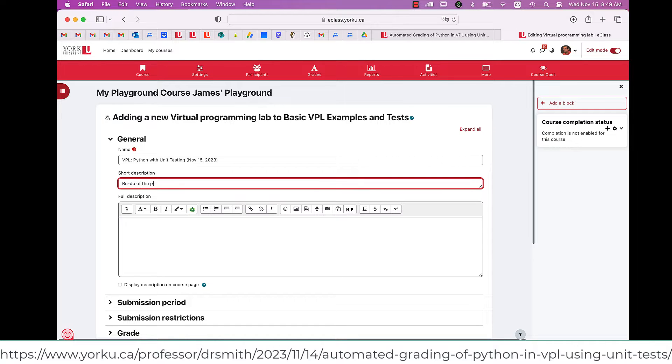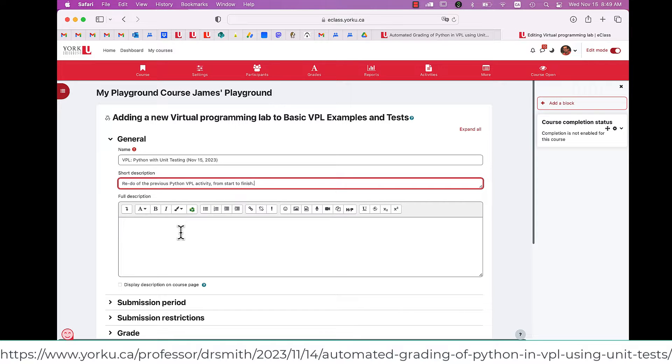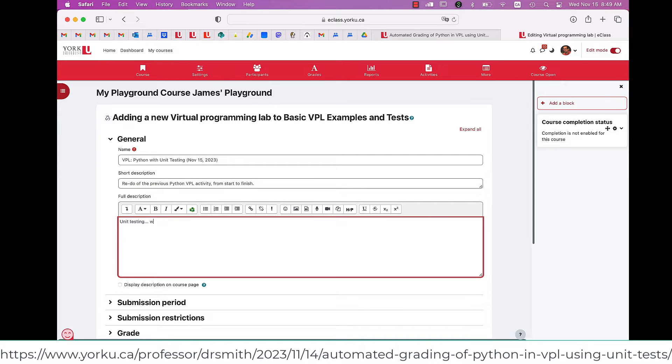I give a short description, and then a full description would be what the students would actually see. So a flowchart or something else could go in here if I wanted to.